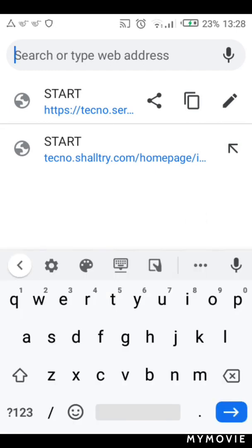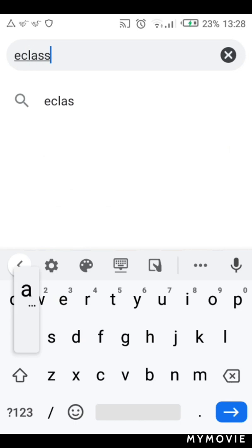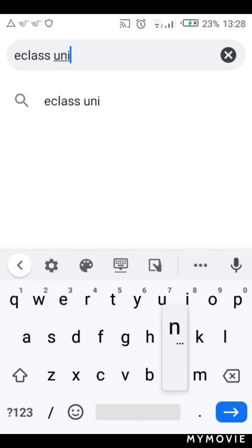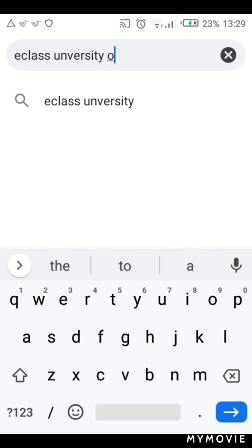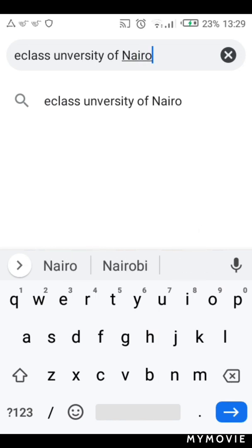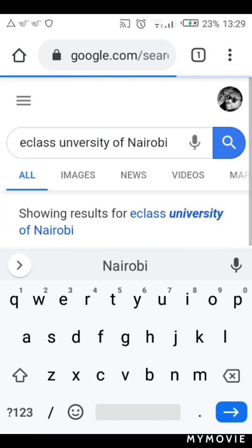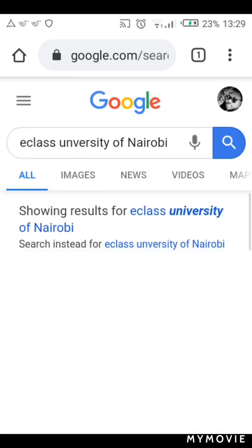Type 'eClass University of Nairobi' into the search bar. Just a moment — type in 'eClass University of Nairobi'.